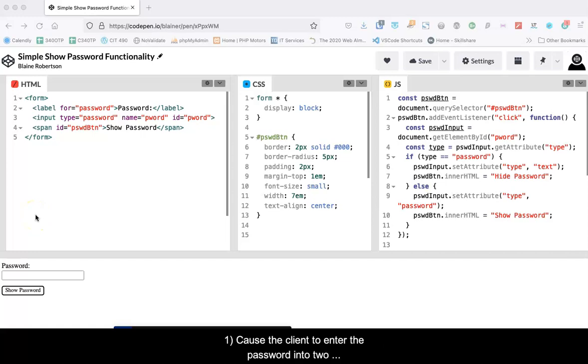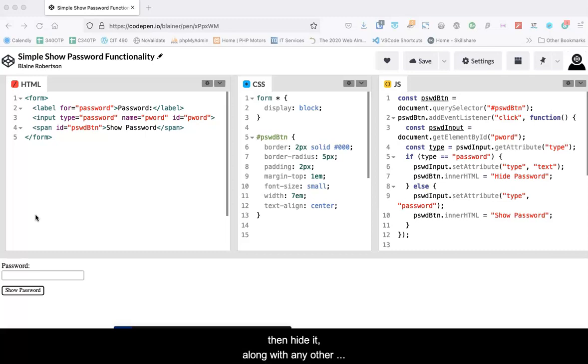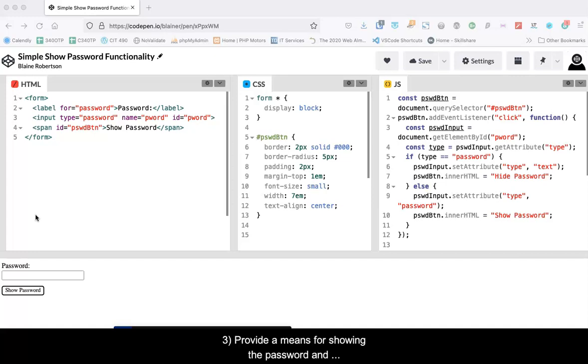First, you could cause the client to enter the password into two separate fields, compare the two values, and indicate if they match or not. Two, you could reveal the last typed character for a short duration, then hide it along with any other previously typed characters.